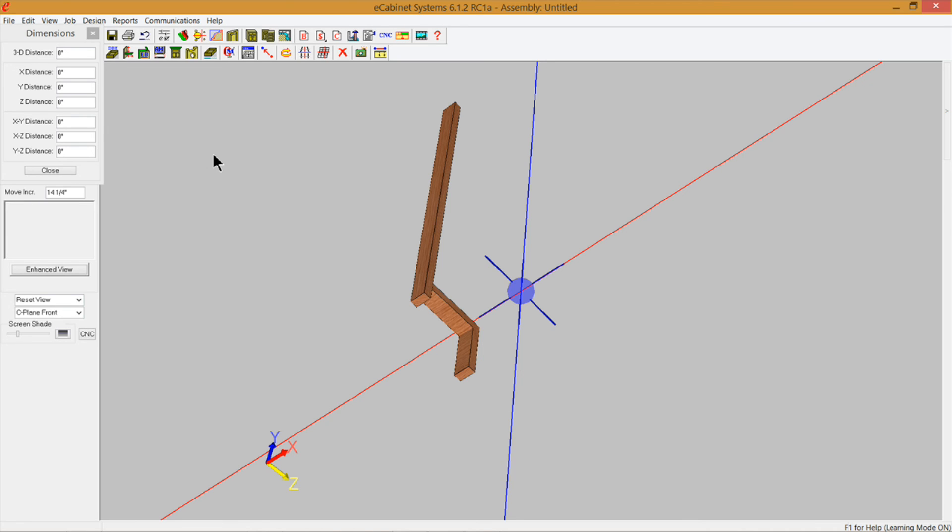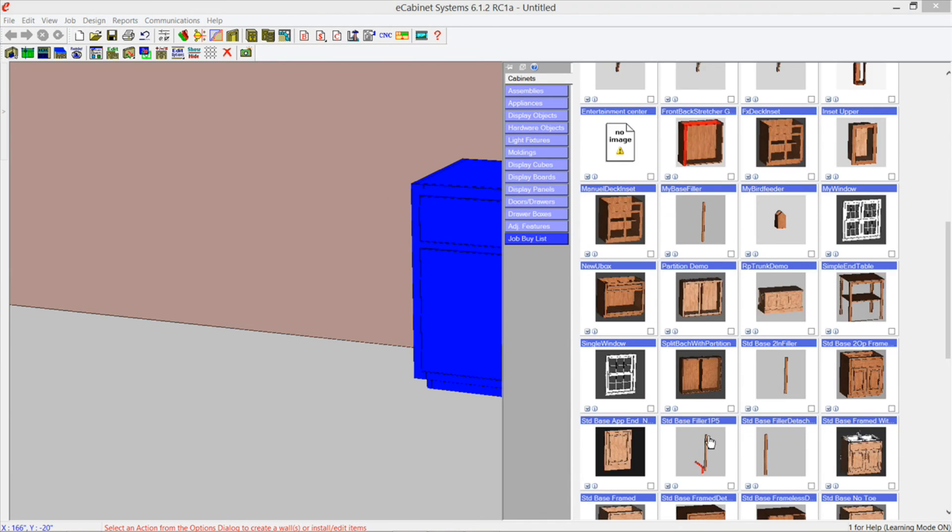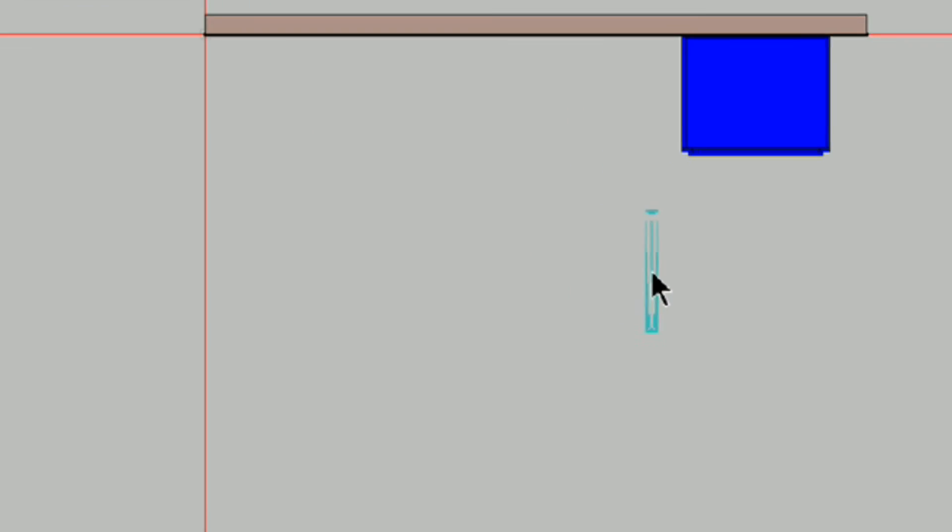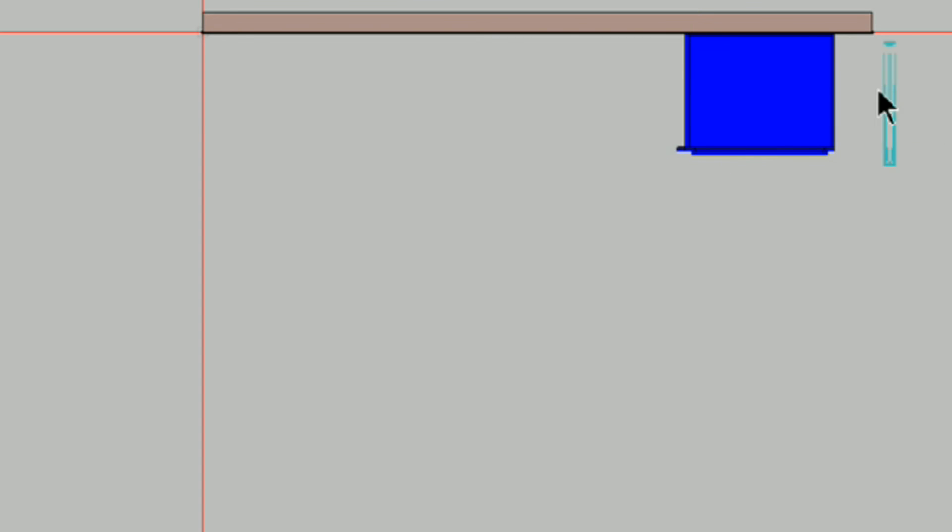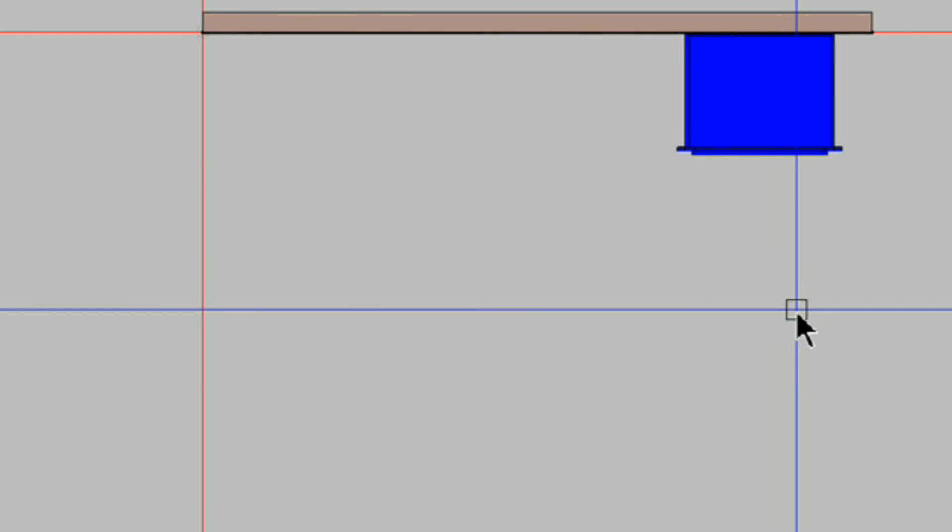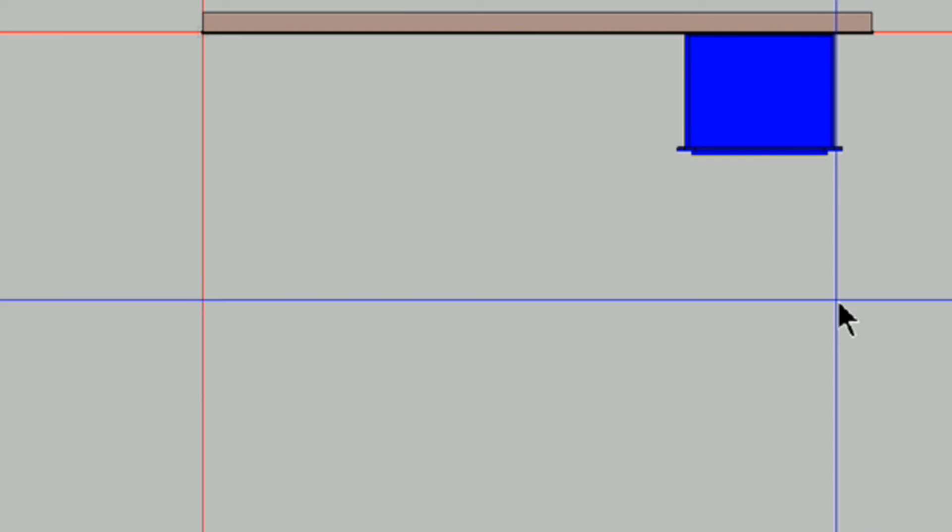I've already got mine saved so I'm just going to go back into custom layout and bring up my filler that I've got already saved, this one right here, standard base filler 1.5. I can put it wherever I want, I can snap it to this side of the cabinet or I can snap it to this side of the cabinet.